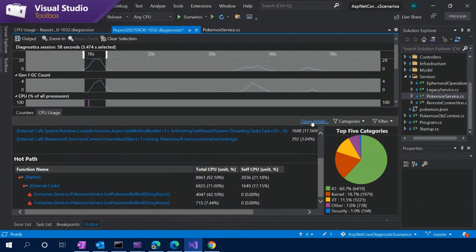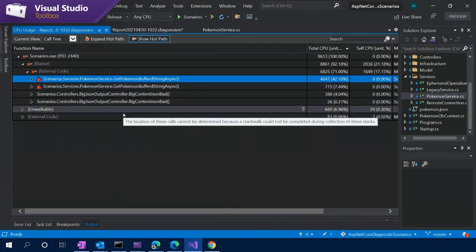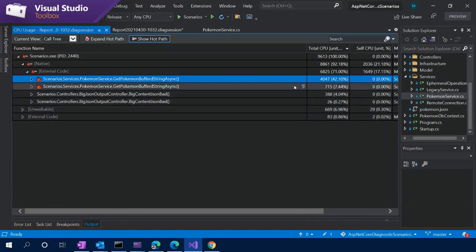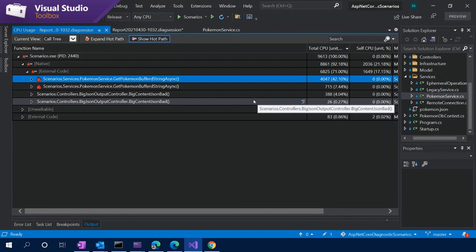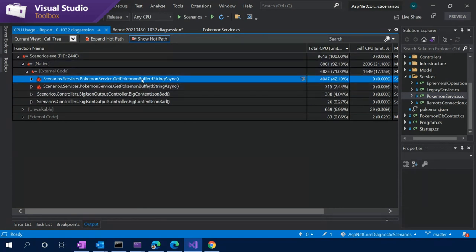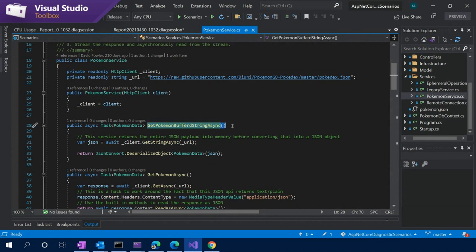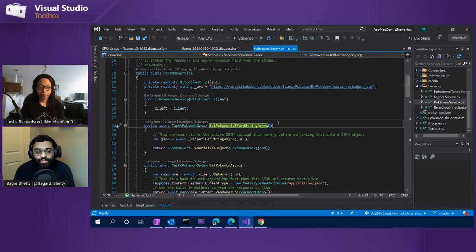A great aspect of being right within Visual Studio is that you can get the source code. I'll double-click on this function. Now we're at the CPU usage tool on the summary page, looking at the hot path. We see that the Pokemon service getPokemonBufferedStringAsync function seems to be a function where our CPU is spending a lot of time. I'm going to click on the open details view and get to the call tree where I can see the full call stack. I can see this is on the hot path. Now I want to investigate this further — because we're in Visual Studio, we have this close connection to source code.